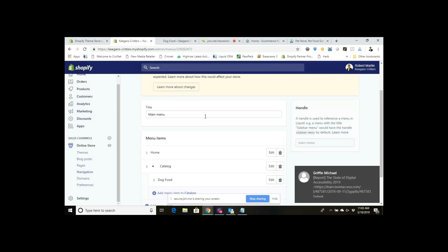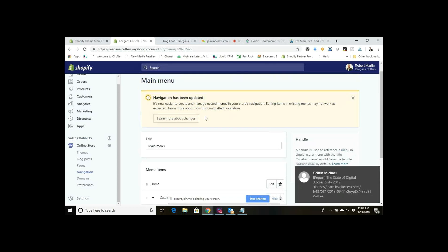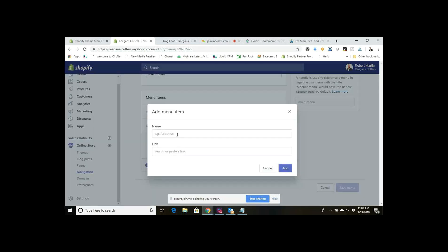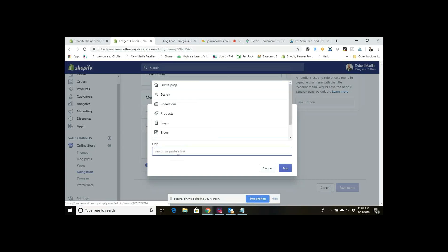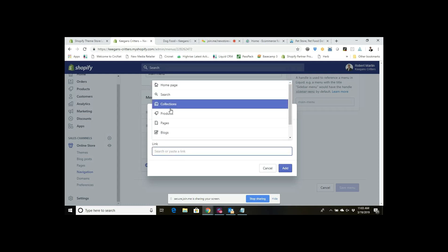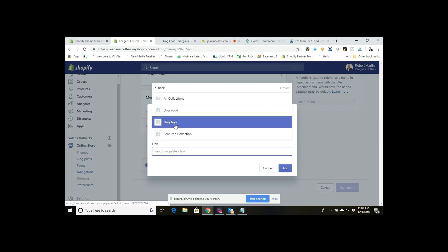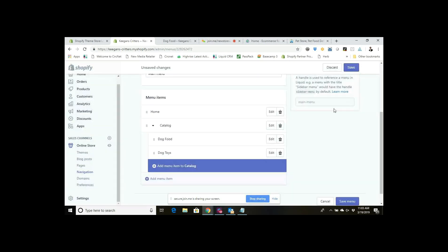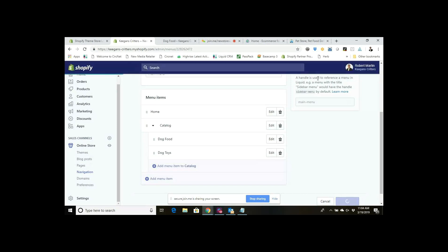Let's say I wanted to add a few more. I would go in here and add dog toys — that's another potential one. Go to Collections, plug in Dog Toys, and click Add. And again, save my menu.